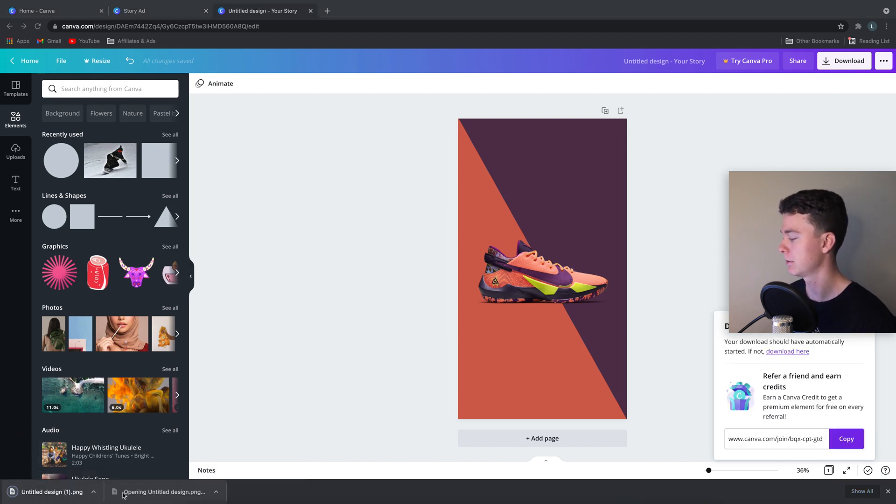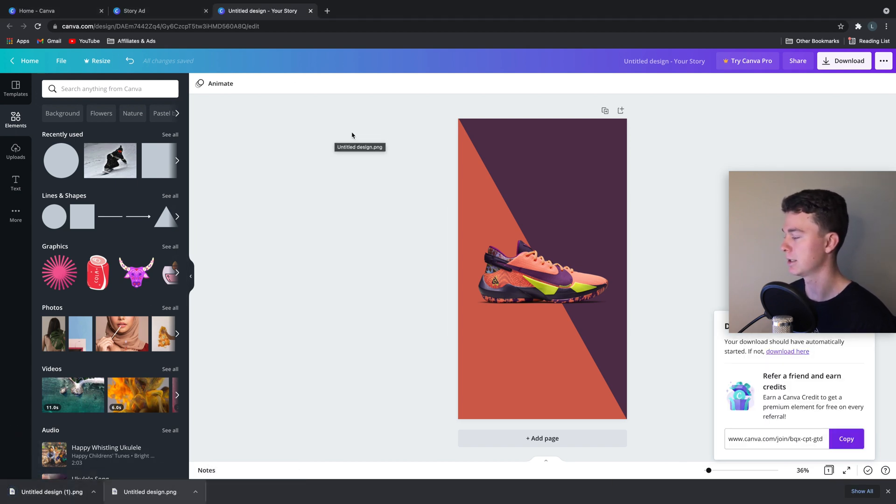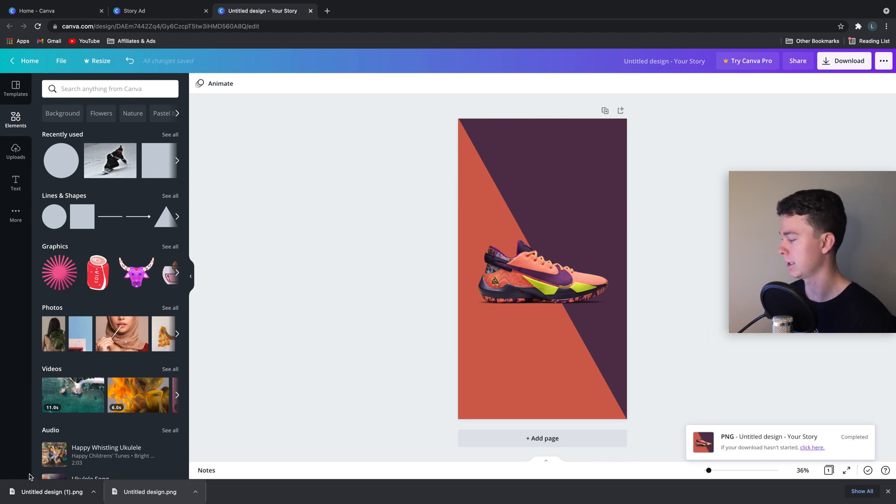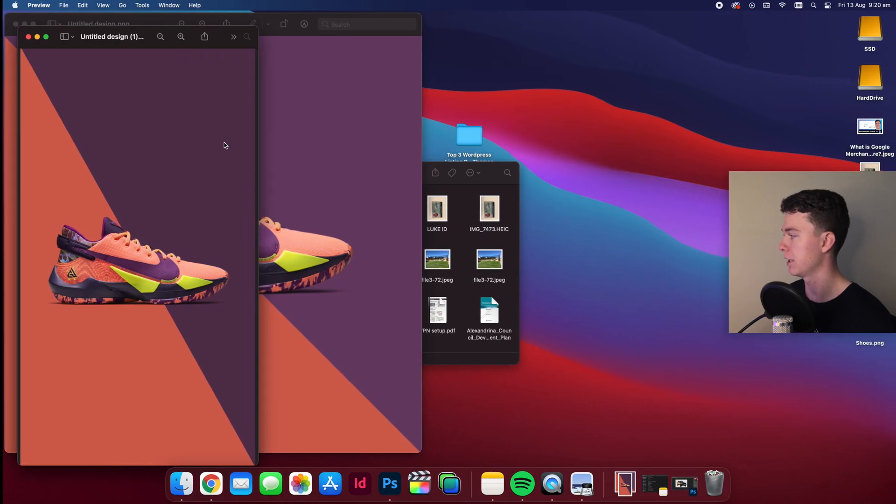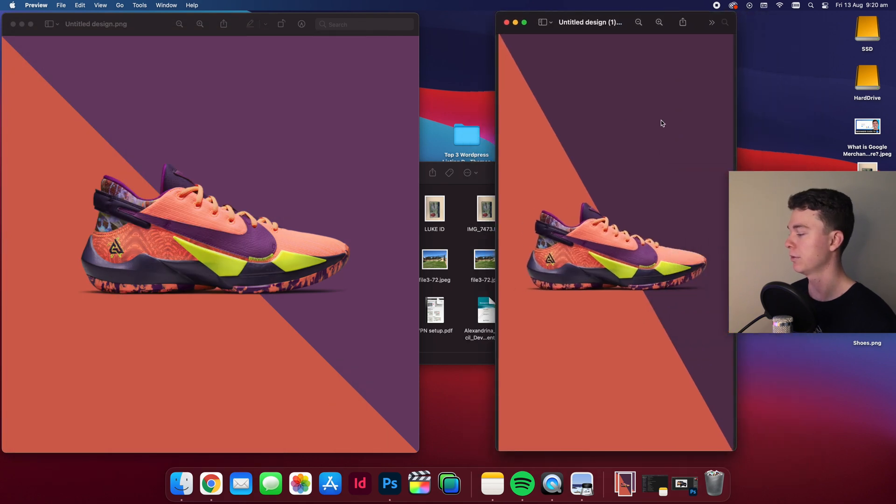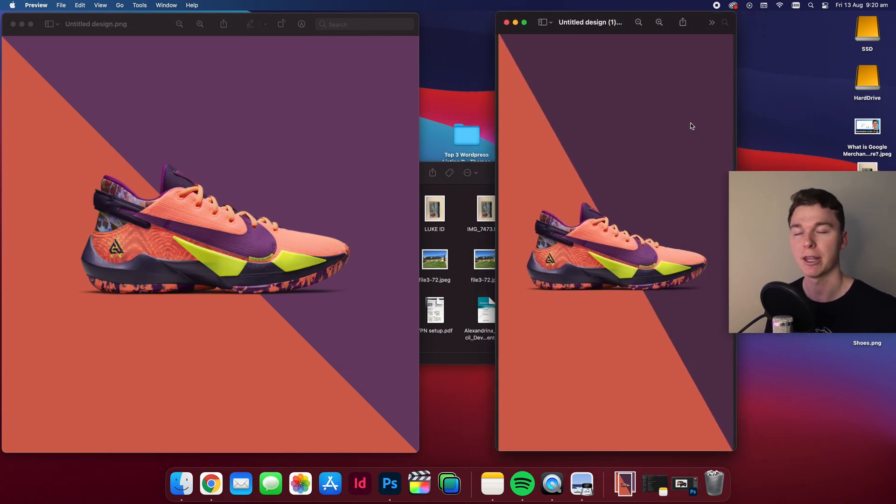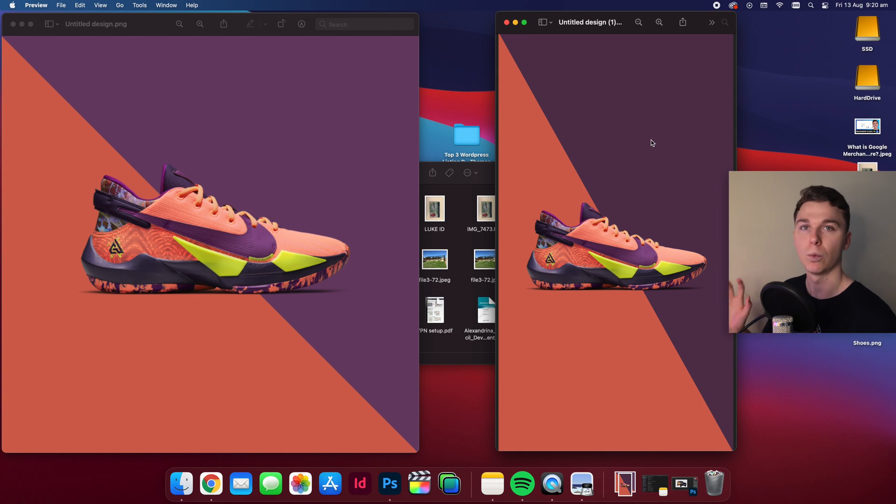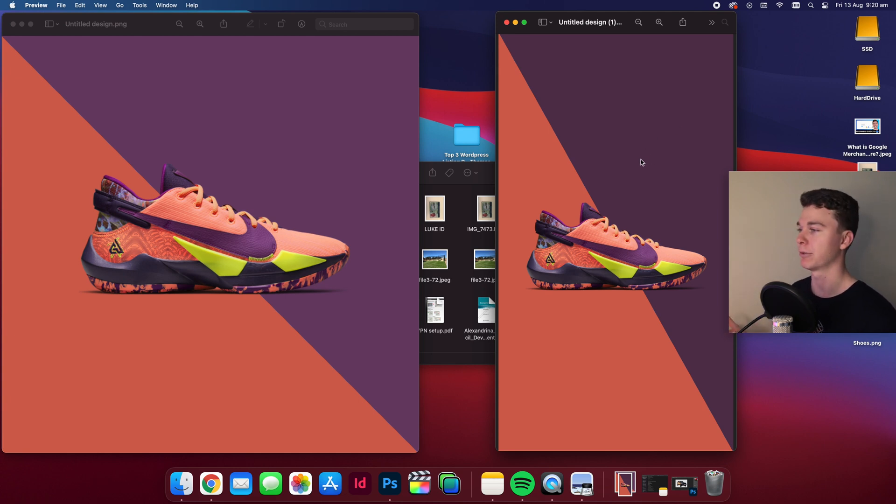I'm going to open them up here and you can see that we are good to go. There they are. Beautiful. So now we've got matching images that pair together well. One for the news feed, one for the story and we're off to the races.